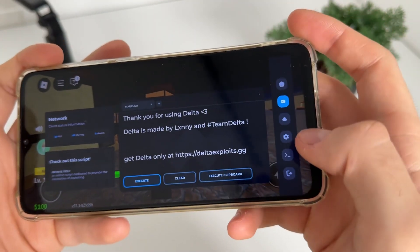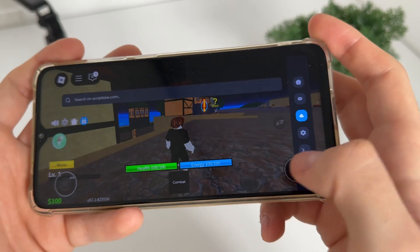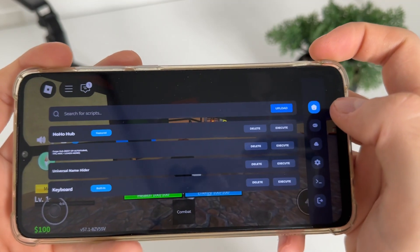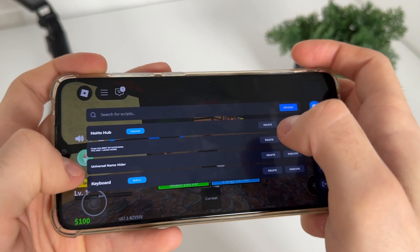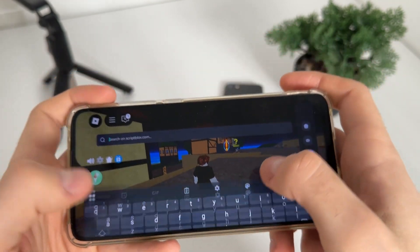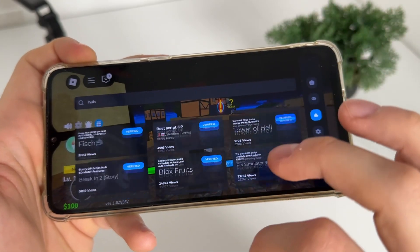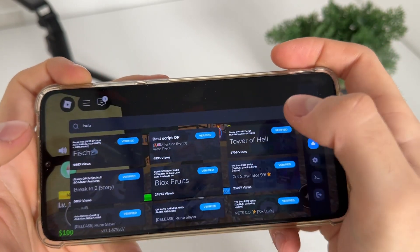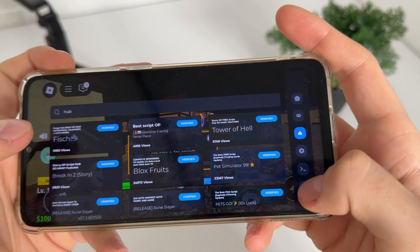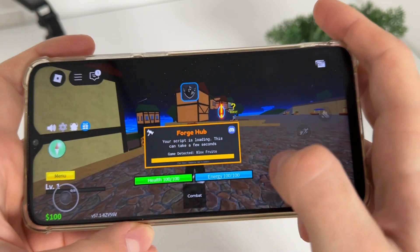We actually got our Delta Executor working, as you can see. We've got all these settings for Delta Executor. Pre-installed: Forge Hub and Universal Name Hider are pre-installed. Let's search for a hub — you can find all these scripts here. Click on Forge Hub, execute selected script.